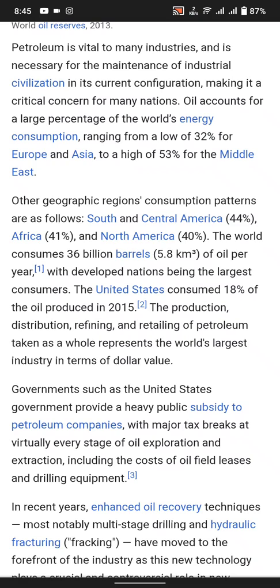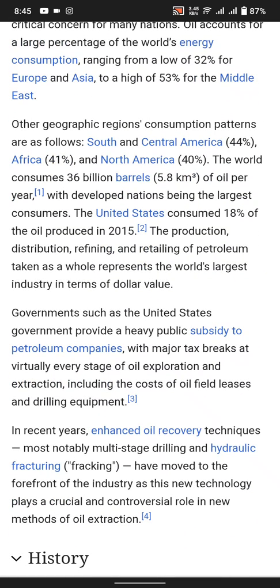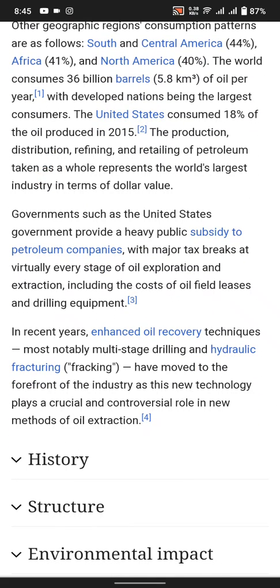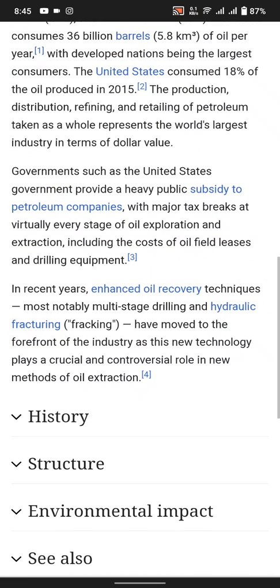The petroleum industry represents the world's largest industry in terms of dollar value. Governments such as the United States government provide heavy subsidies and majority tax breaks for extraction, including the cost of oil field leases and drilling equipment.